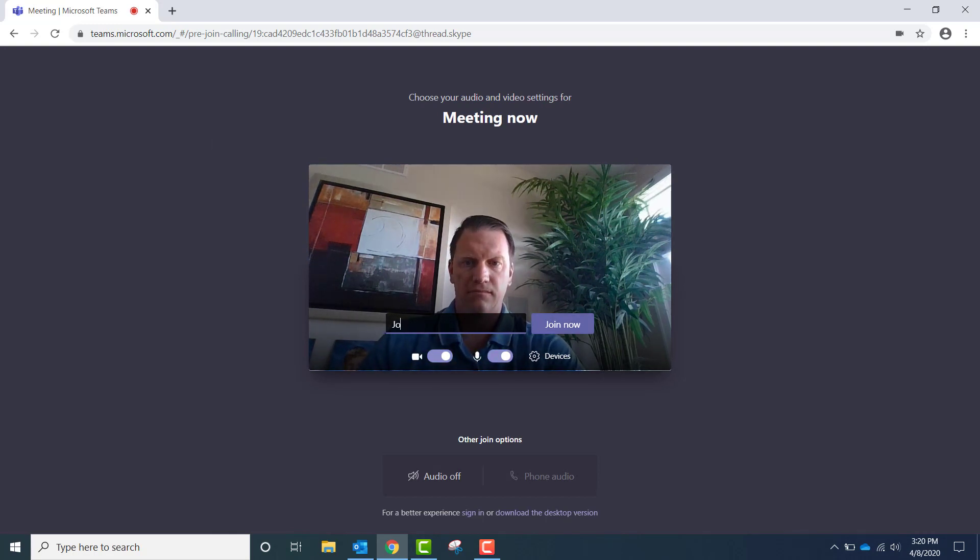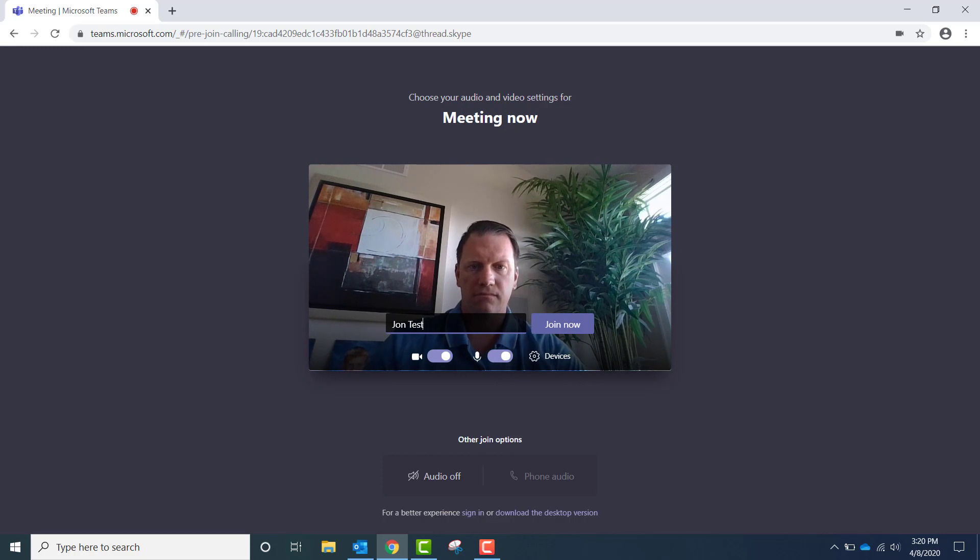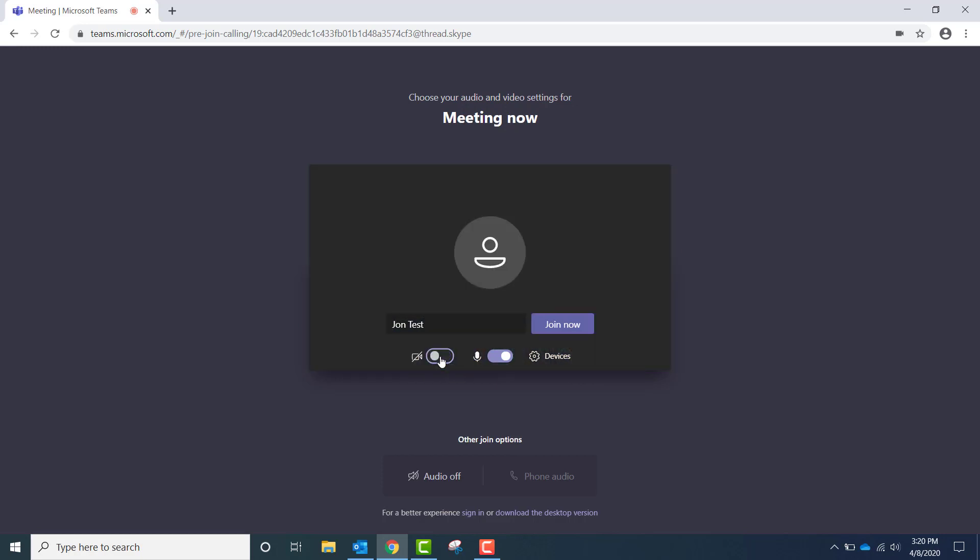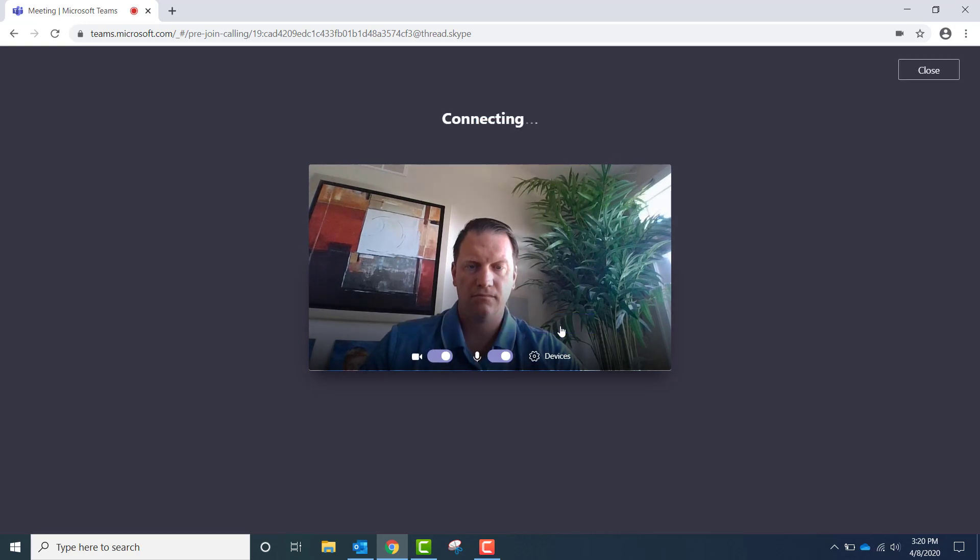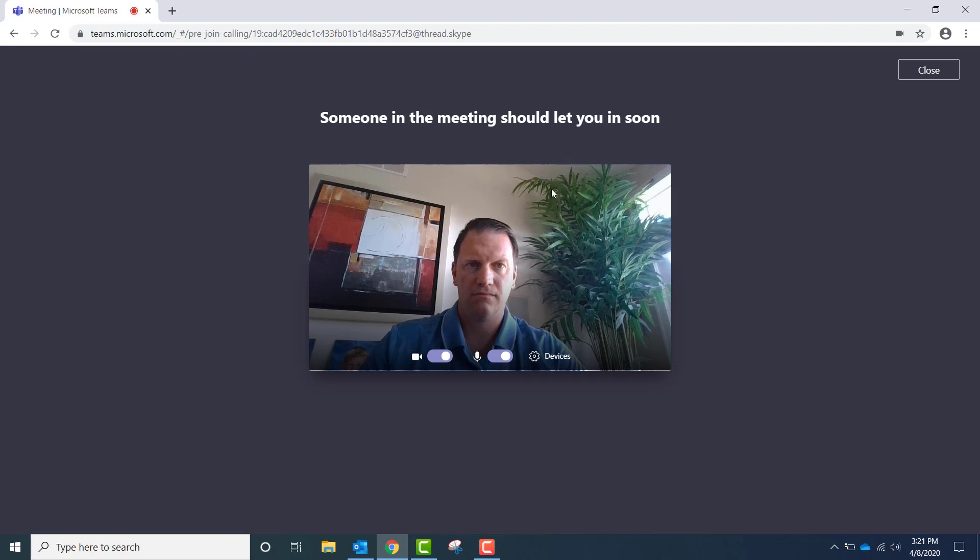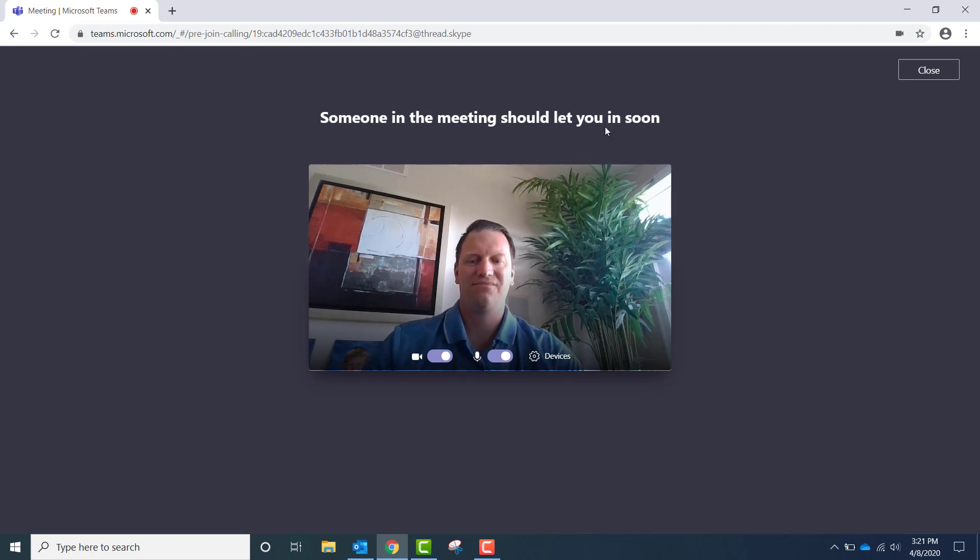All I have to do is type in my name. I can also turn off and on my video camera from here if I want to, as well as my audio, and then join meeting after that. And the organizer of the meeting will see me waiting in the lobby and let me in momentarily.